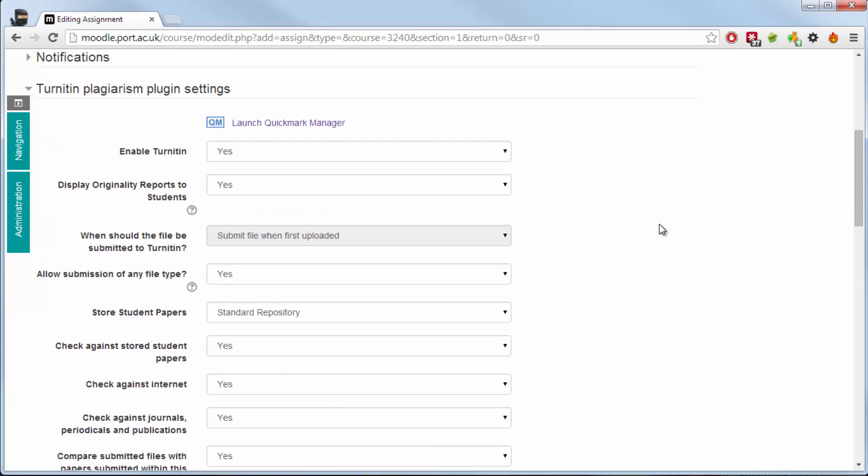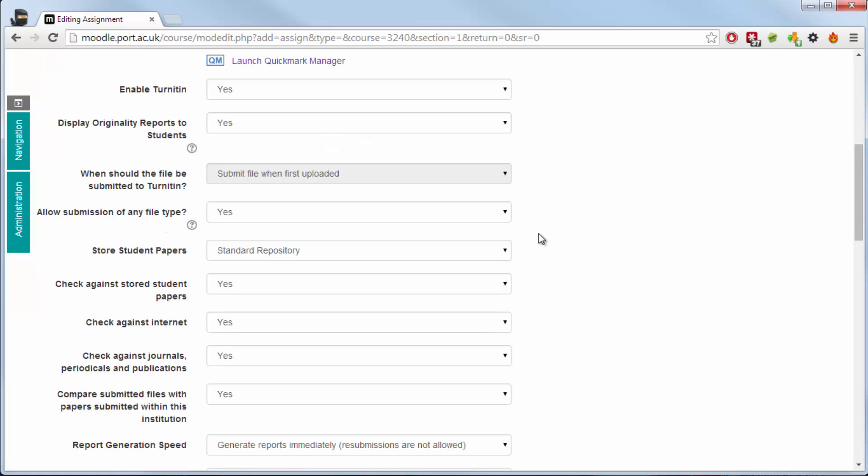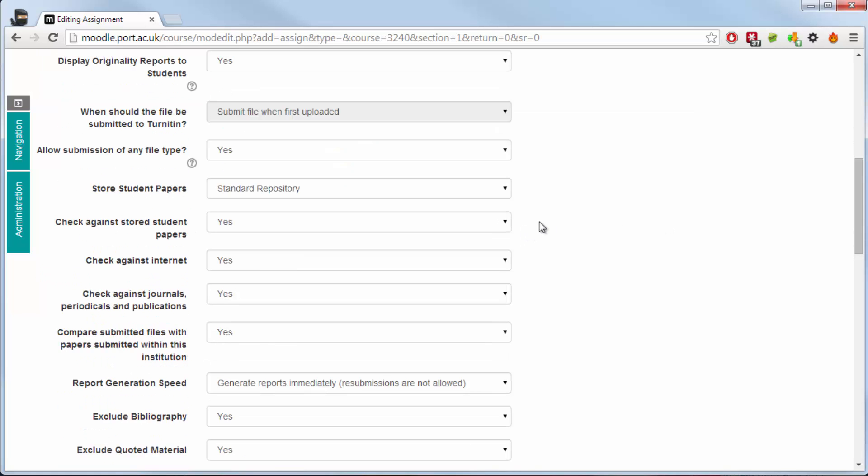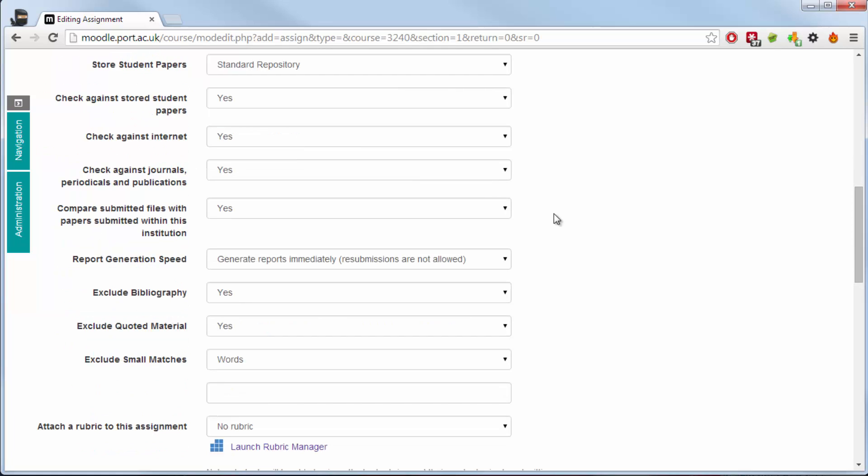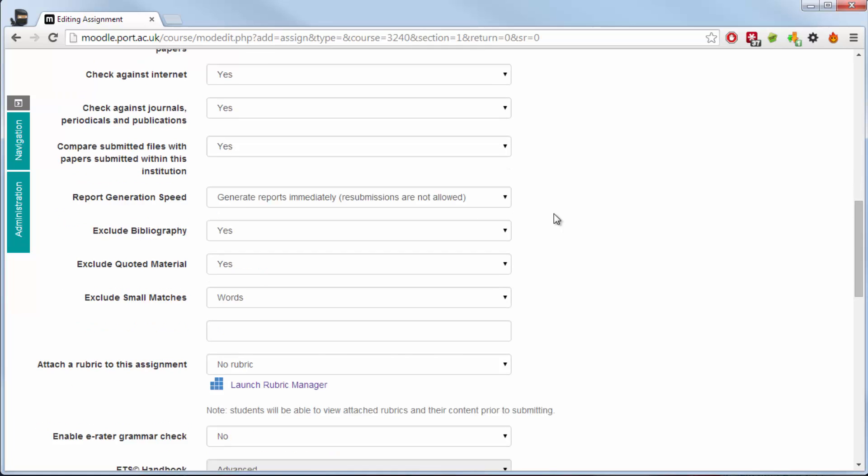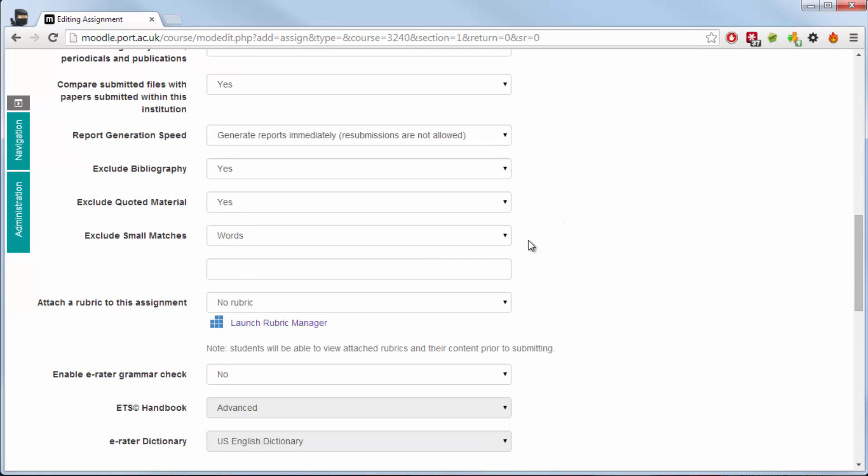Turnitin is now a feature of the Moodle assignment tools. You can turn that on so that you will then get, when the work is submitted, an originality report to the Moodle environment. This should look very familiar to those people who have used Turnitin before. If not, you are able to go through this particular section and just choose which papers it is checking against, be it against the internet, journals and other stored papers within Turnitin's environment.